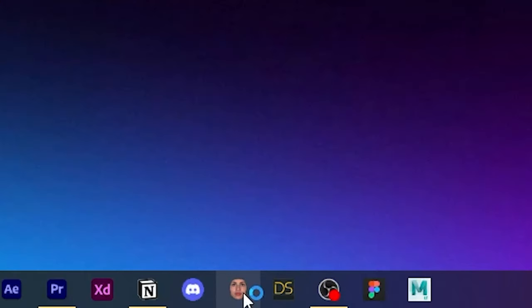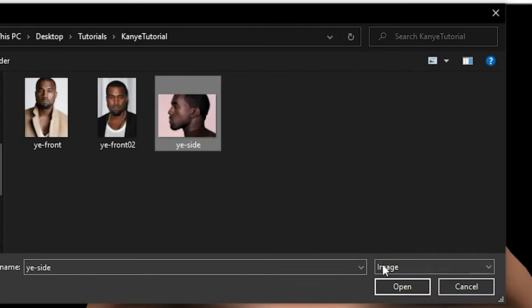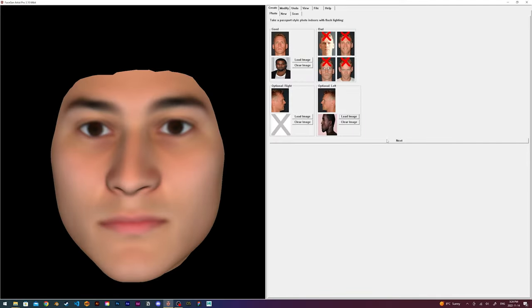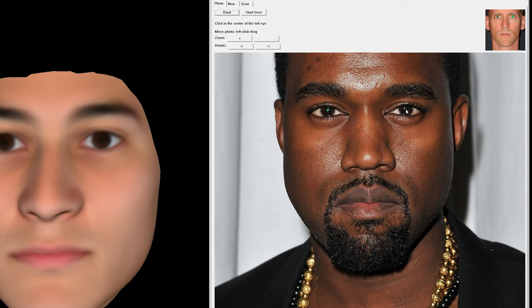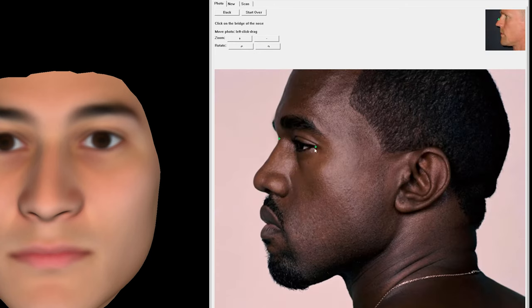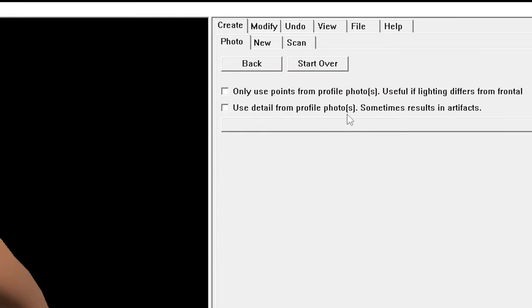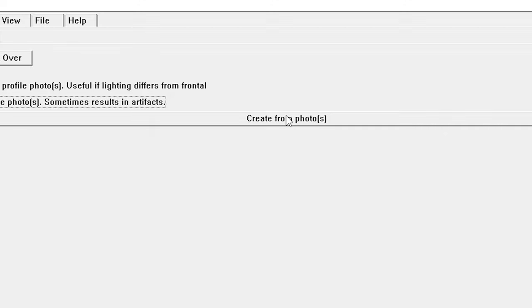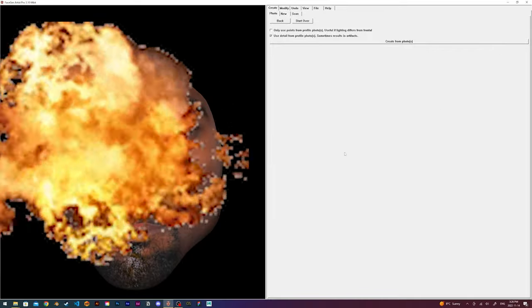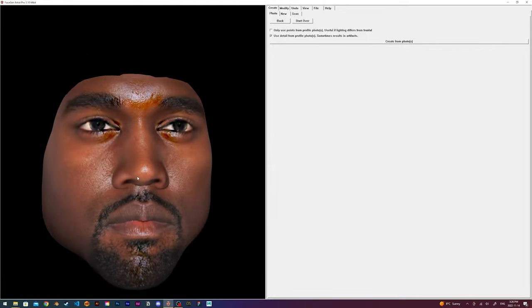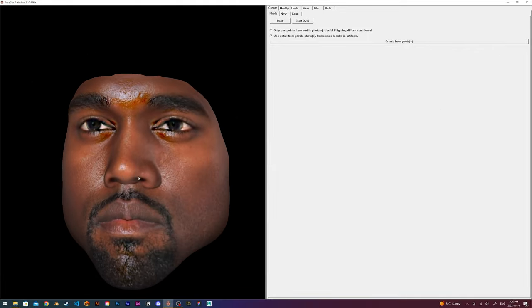Then in FaceGen, I upload the photos. Once the photos are uploaded, it then prompts me to mark different points on both photos, which FaceGen then uses as guidelines for creating the morph and textures. Once all the marking is complete, I make sure the use details for profile photos option is checked. Then I finally click on the create from photos button and let FaceGen do its magic. After a little waiting, FaceGen creates my morph, and in this case, it actually turned out pretty good.